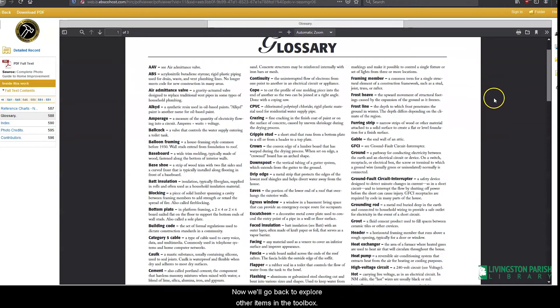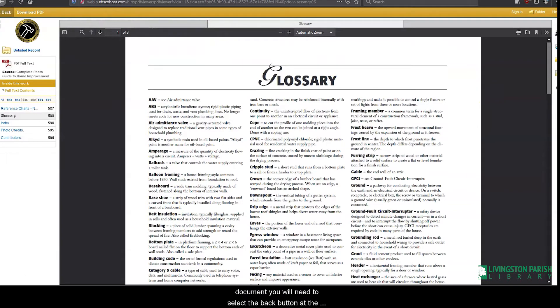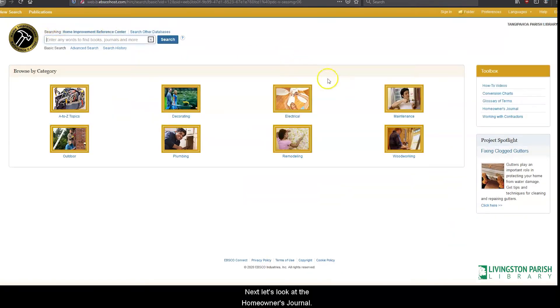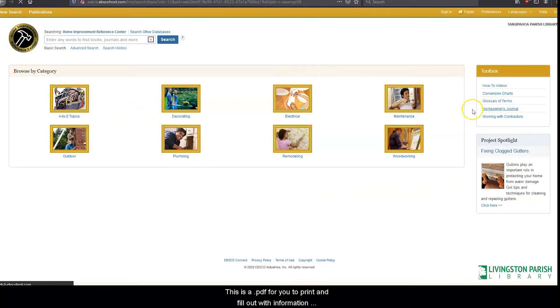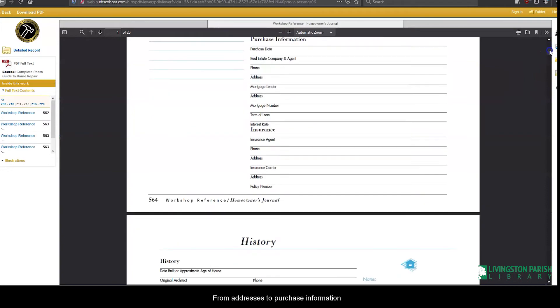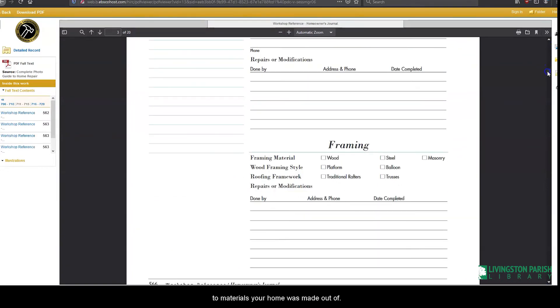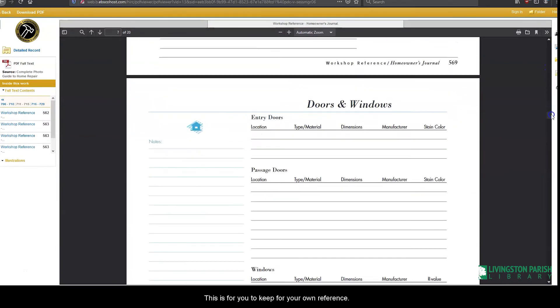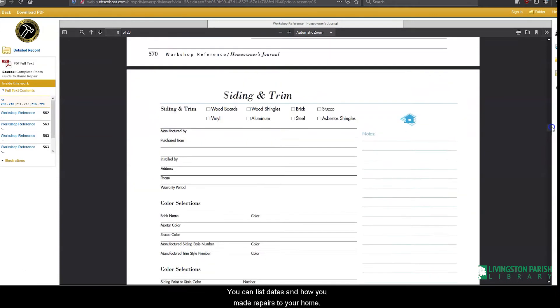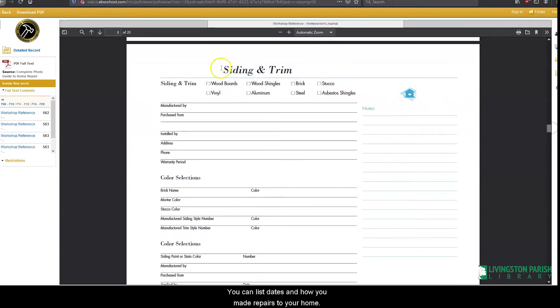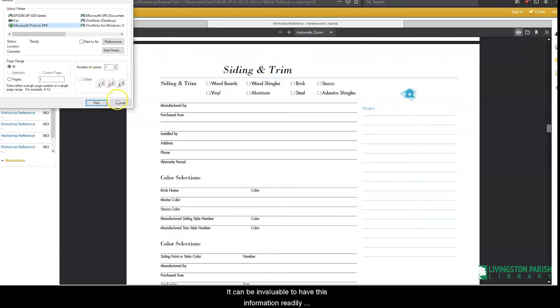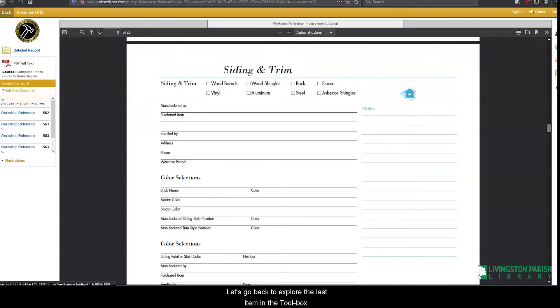Now we'll go back to explore other items in the toolbox. Remember when you're viewing a PDF document, you will need to select the back button at the top of the page to get back to the homepage. Next, let's look at the homeowner's journal. This is a PDF for you to print out and fill out with all the information about your home from addresses to purchase information to materials your home was made out of. This is for you to keep for your own reference. You can list dates and how you made repairs to your home. It can be invaluable to have this information readily available to you at a moment's notice.